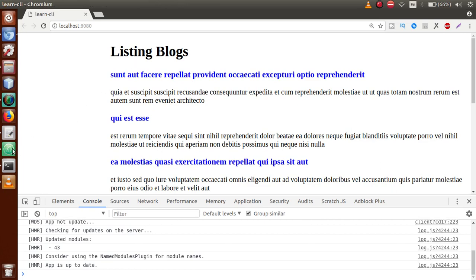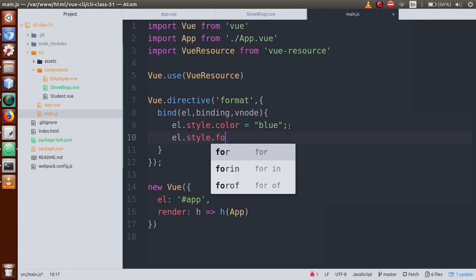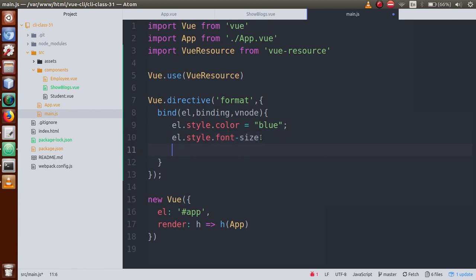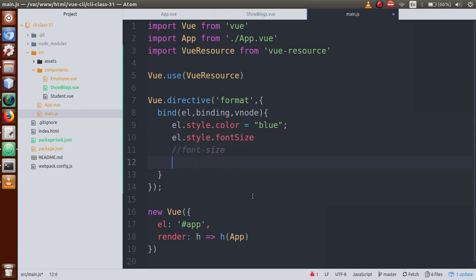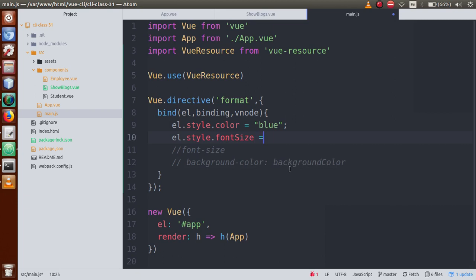Now let's also change the font size. In main.js, we attach another property: el.style.fontSize. Note that in CSS we use the hyphen — font-size — but in JavaScript we use camelCase, so we remove the hyphen and capitalize the 'S'. Similarly, background-color becomes backgroundColor. Let's set fontSize to '30px'. After saving and going to the browser, we can see the font size has increased.